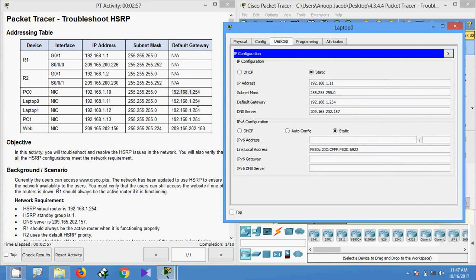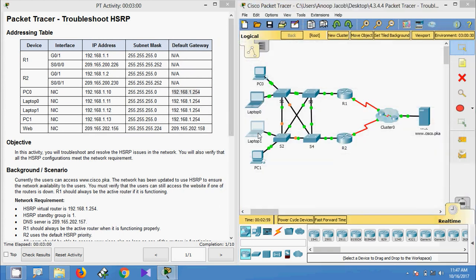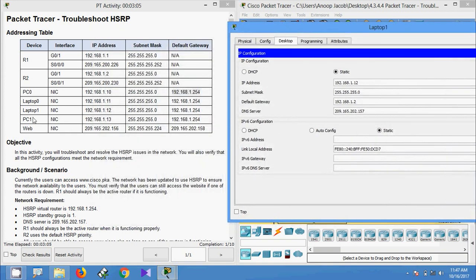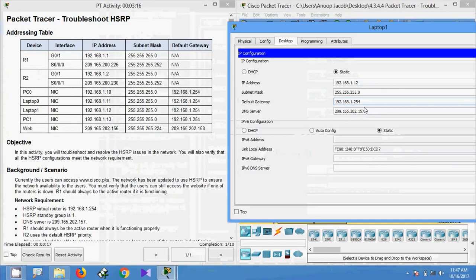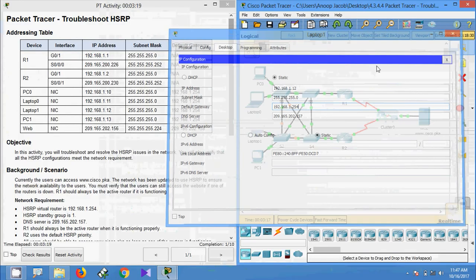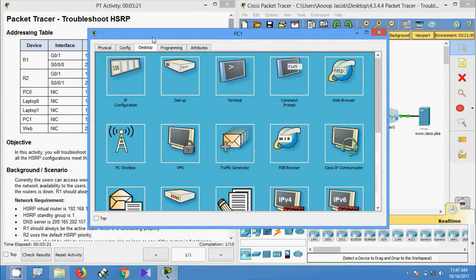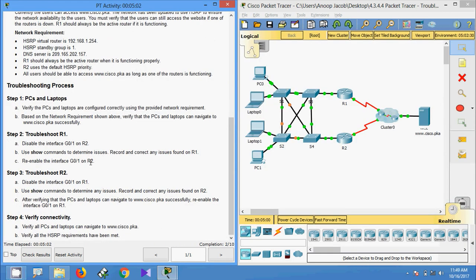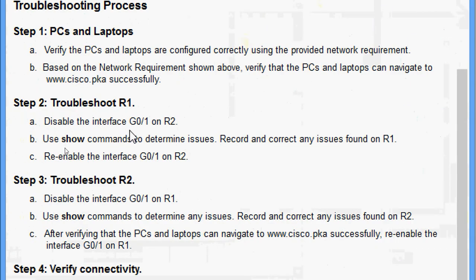Coming to Laptop0 desktop, we verify that Laptop0 is 192.168.1.11. Default gateway 192.168.1.254 — yes, it's correct. Coming to Laptop1, the IP is 192.168.1.12. The default gateway shows 1.254, so we will correct that. Coming to PC1 desktop — yes, it's correct. Now we will move to Step 2.